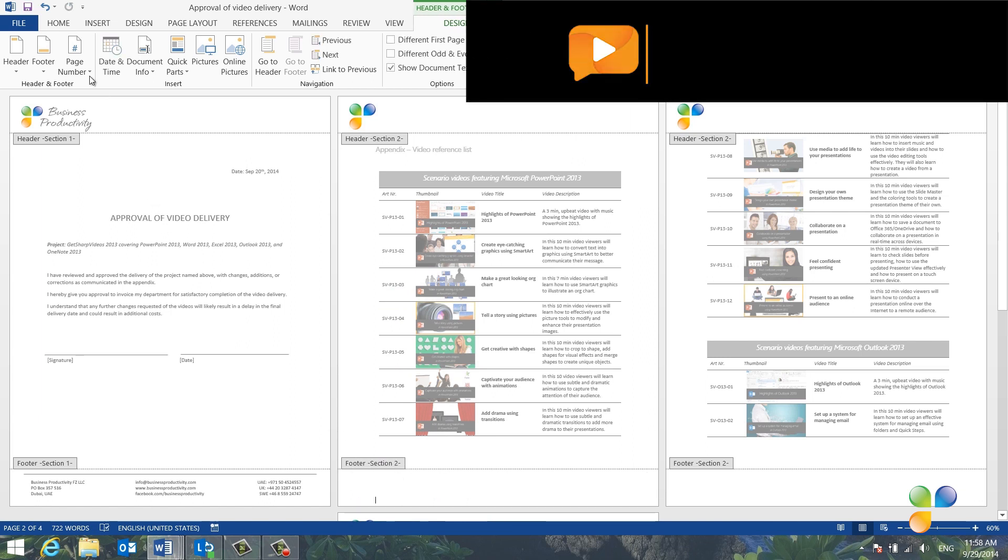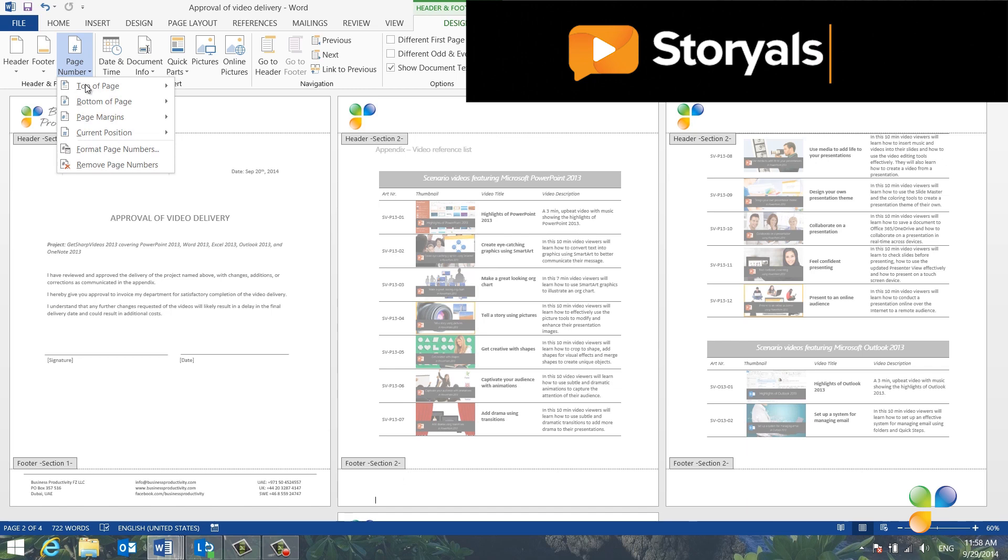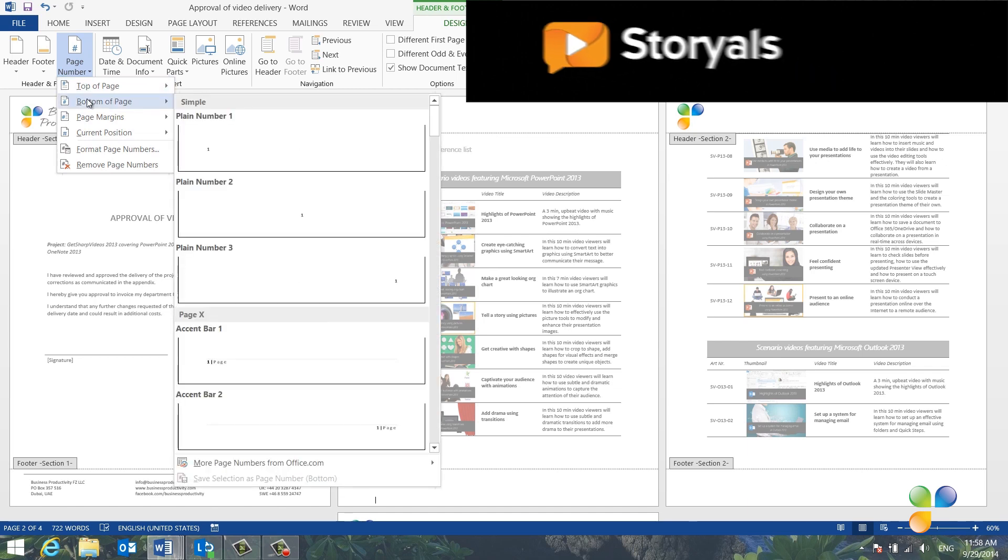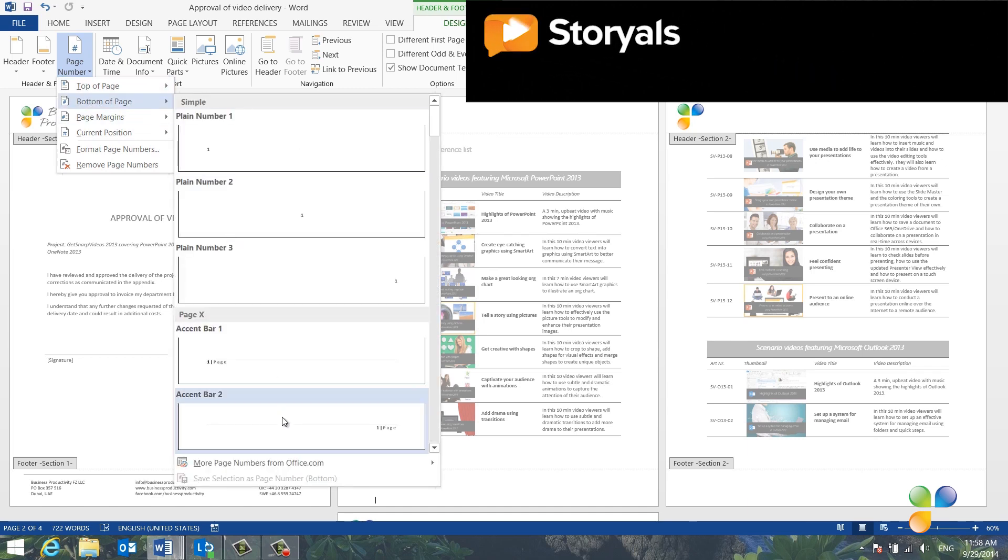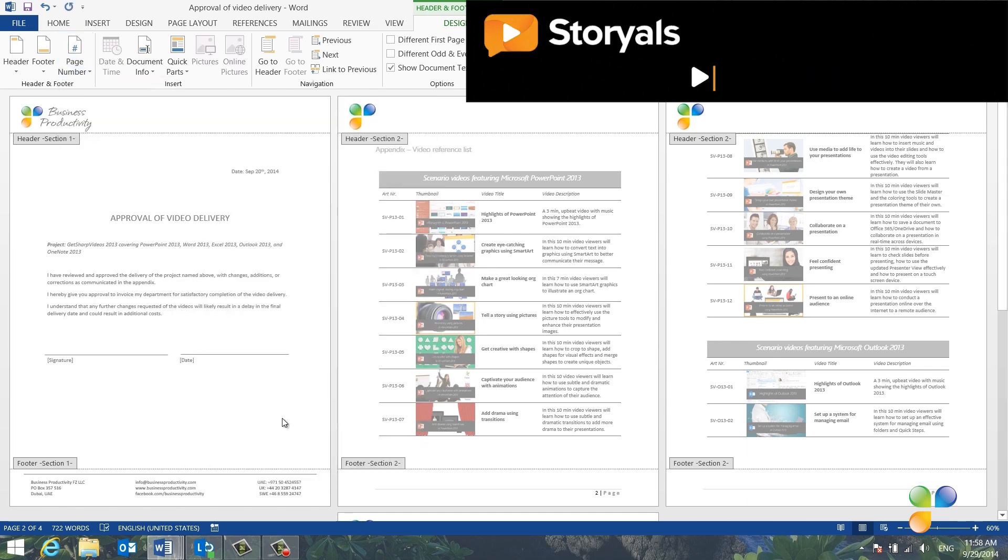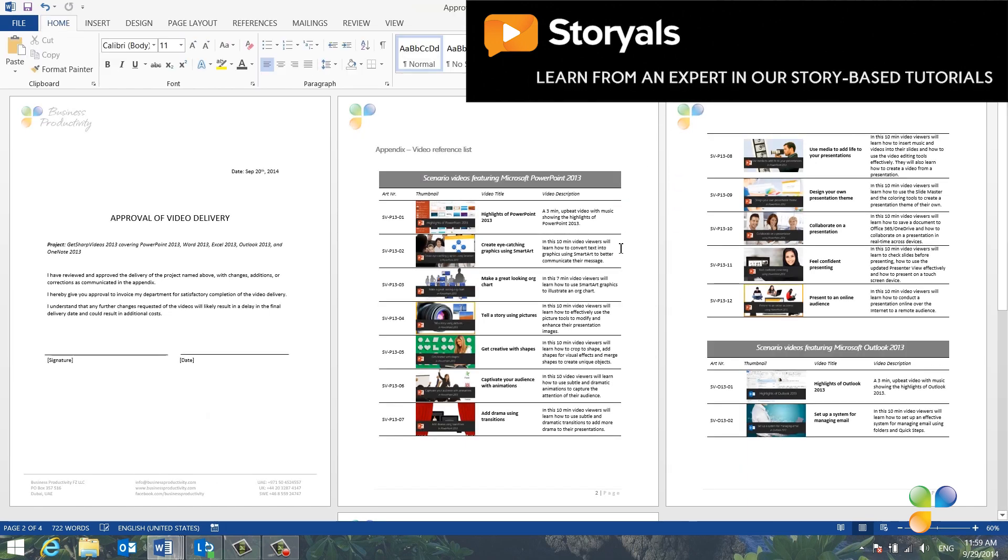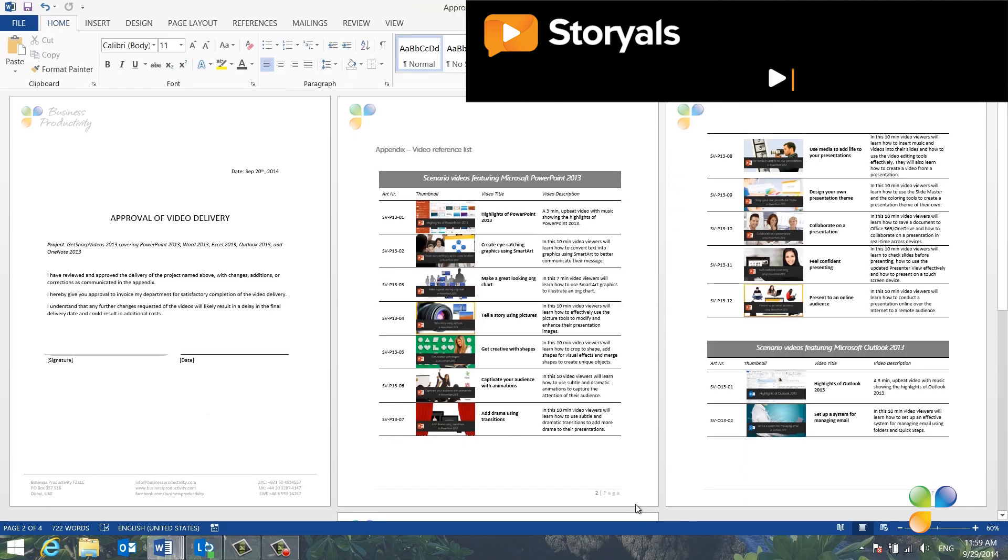I'll click Page Numbers and select one of the predefined formats. I'll close down the footer, and as you can see, you now have different headers and footers in the same document.